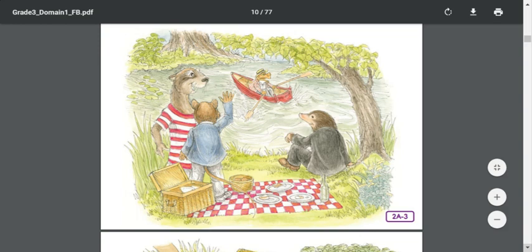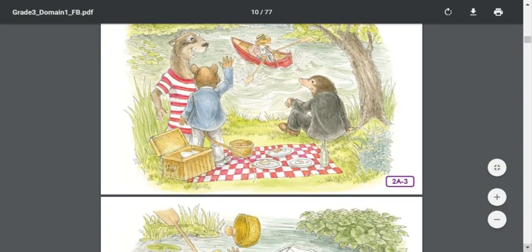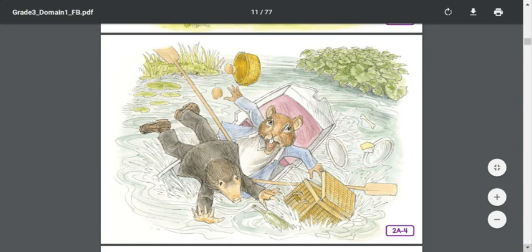The Mole flung his sculls back with a flourish and made a great dig at the water. He missed the surface altogether. His legs flew up over his head, and he found himself lying on top of the Rat. But greatly alarmed, he made a grab for the side of the boat. And the next moment — sploosh! Over went the boat, and Mole found himself struggling in the water. Oh, how cold the water was, and how very wet it felt. How it sang in his ears as he went down, down, down. How bright and welcome the sun looked as he rose to the surface coughing and spluttering. How black was his despair when he felt himself sinking again. Then a firm paw gripped him by the back of his neck. It was the Rat, and he was laughing. The Rat got hold of the scull and shoved it under the Mole's arm, and then did the same with the other side, and swimming behind, propelled the helpless animal to shore.